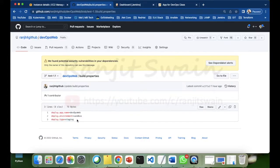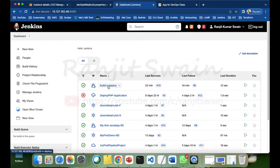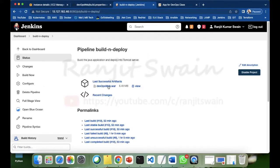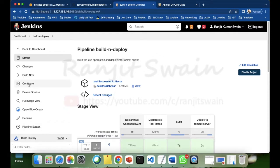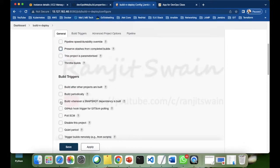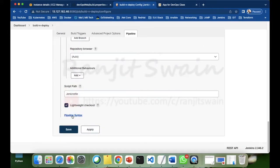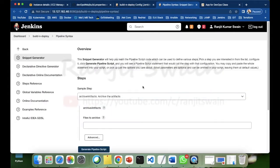We need this properties file to be retrieved while building or deploying our applications. To write this, go to your Jenkins project — we are going to use the last project from the previous video. Open the project and go down to the pipeline syntax. In the last video, I showed you how to generate the pipeline syntax using the snippet generator, and we are going to use that again.